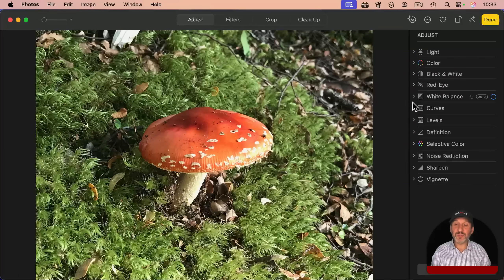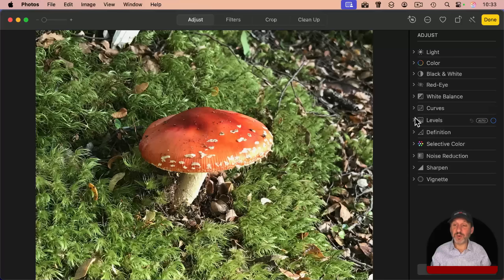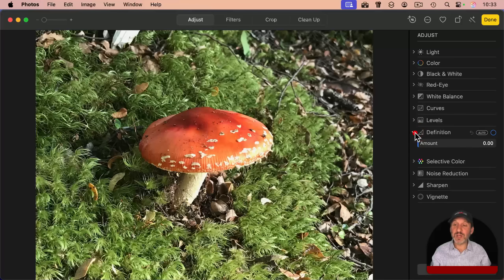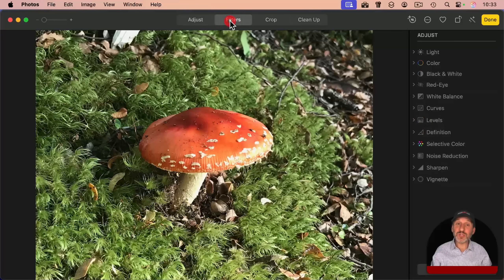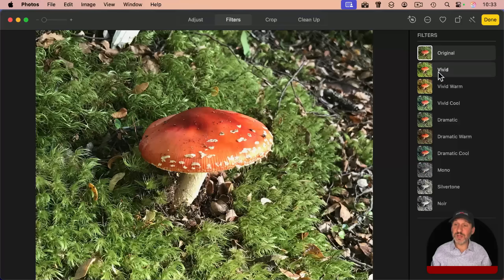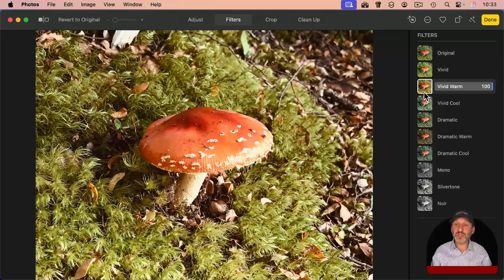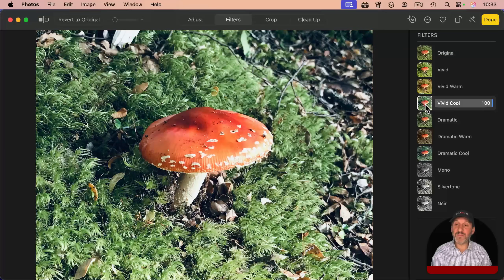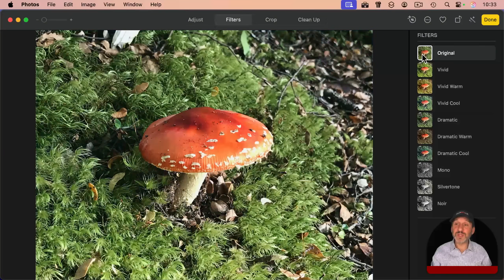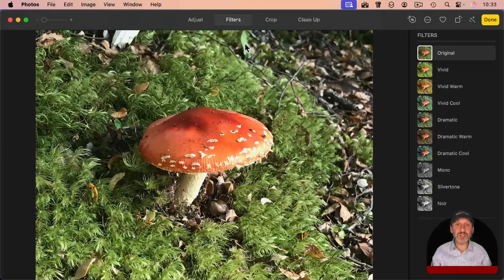You can adjust all sorts of other things like white balance, curves, levels, definition, or you can just go to filters here and then choose one of these filters to easily change your photo.